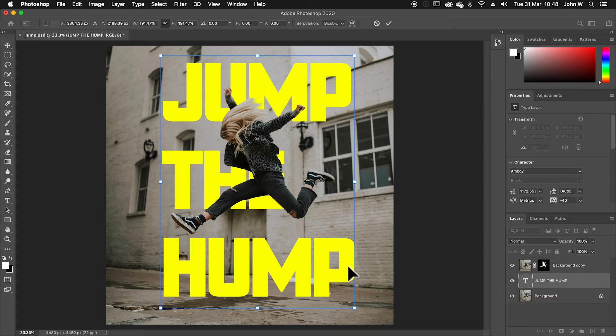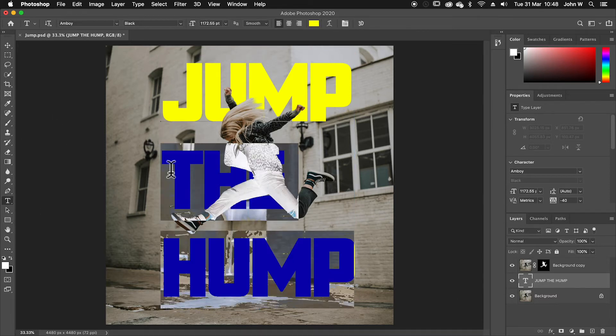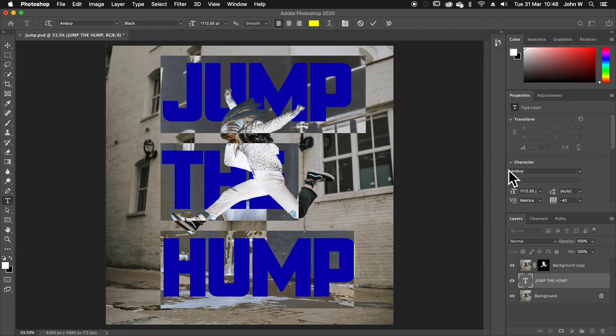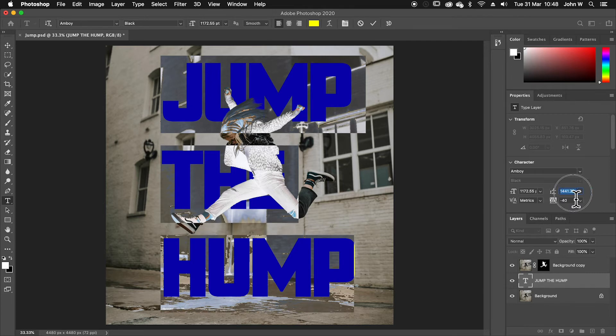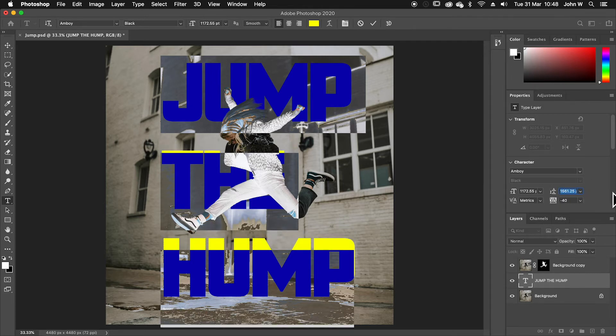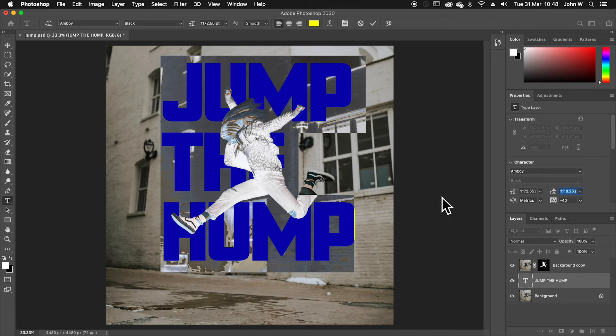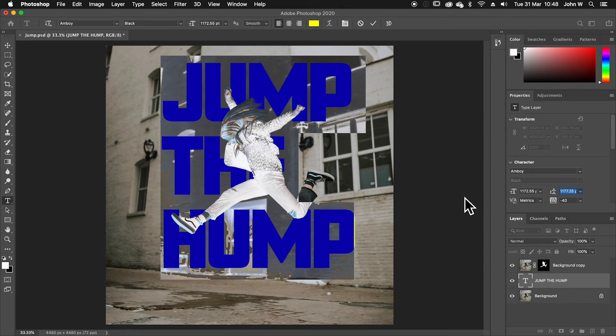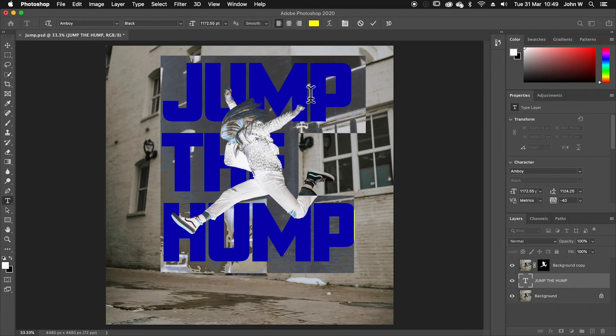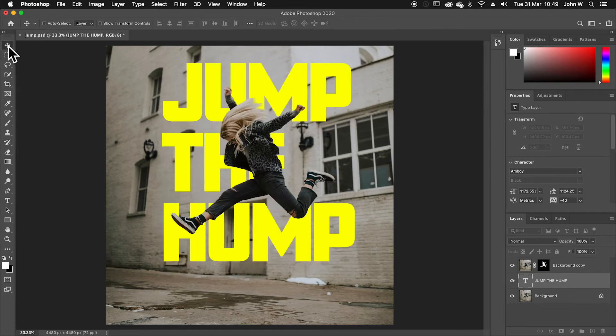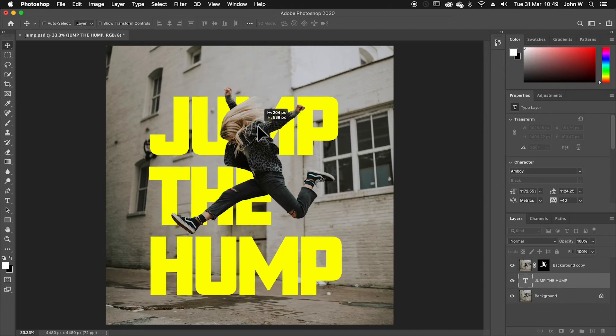If I want to change the spacing between each line, then I can go back to my type tool and select all the text. And over here, I've got the leading, which is the spacing between each line. If I click and drag left and right, I can increase or decrease the leading. I'll go to something like that. That's good. You can see selected text inverts. So you can see it's all inverted there. If I go back to my move tool, I can see the result and move that down.